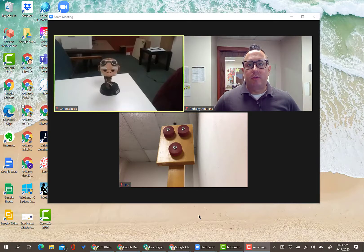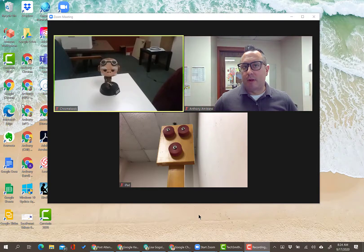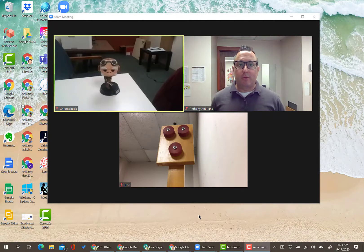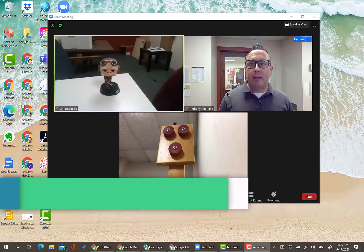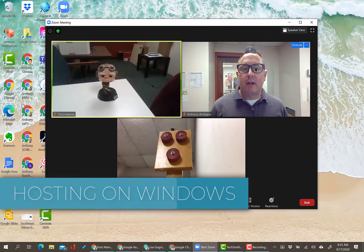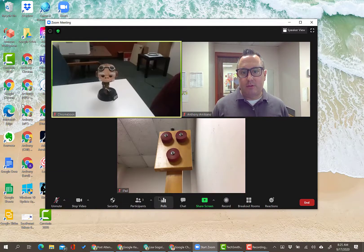The biggest difference in terms of hosting controls is the Chromebook. The iPad has very similar controls to Windows and Mac. The Chromebook has the fewest features — Zoom just hasn't gotten their act together quite yet, but we'll start with Windows. Here I am in my Windows version of Zoom and I am the host of this meeting.